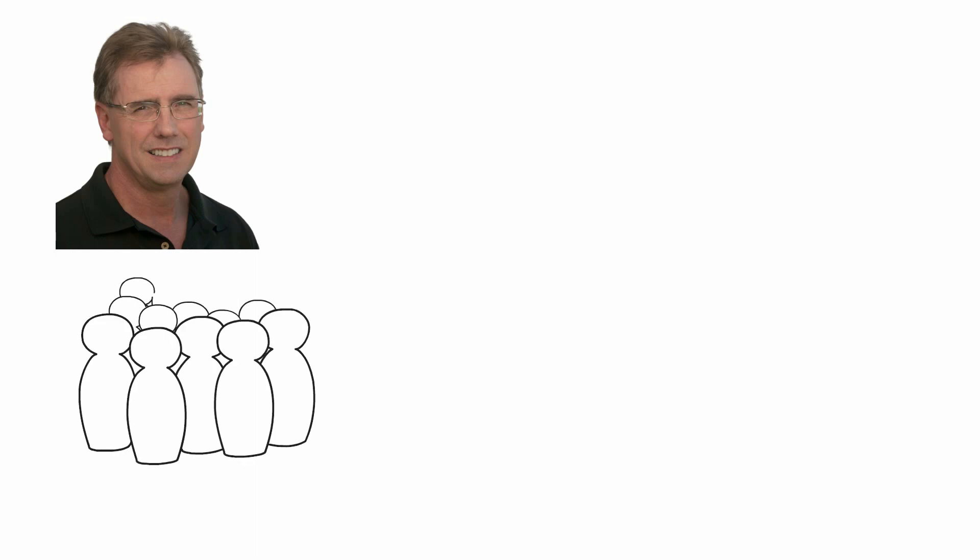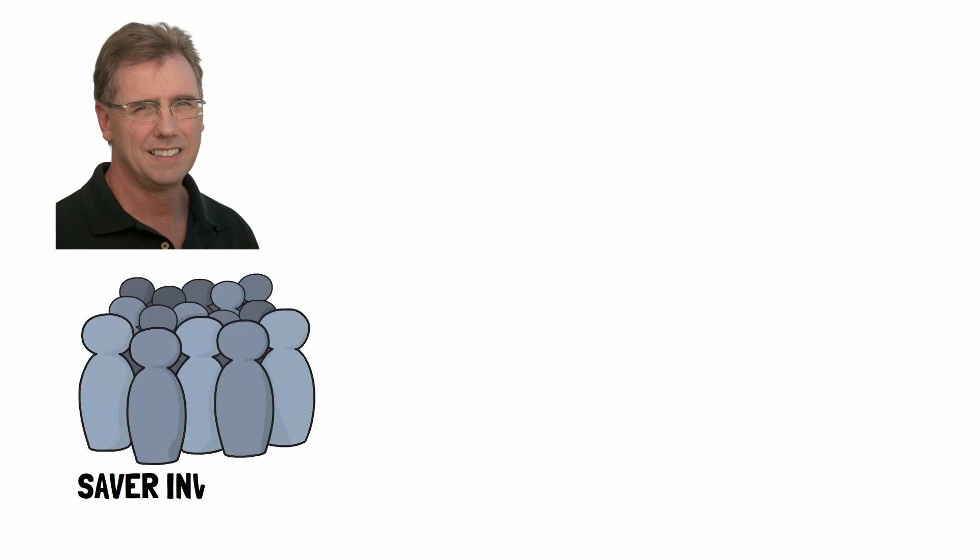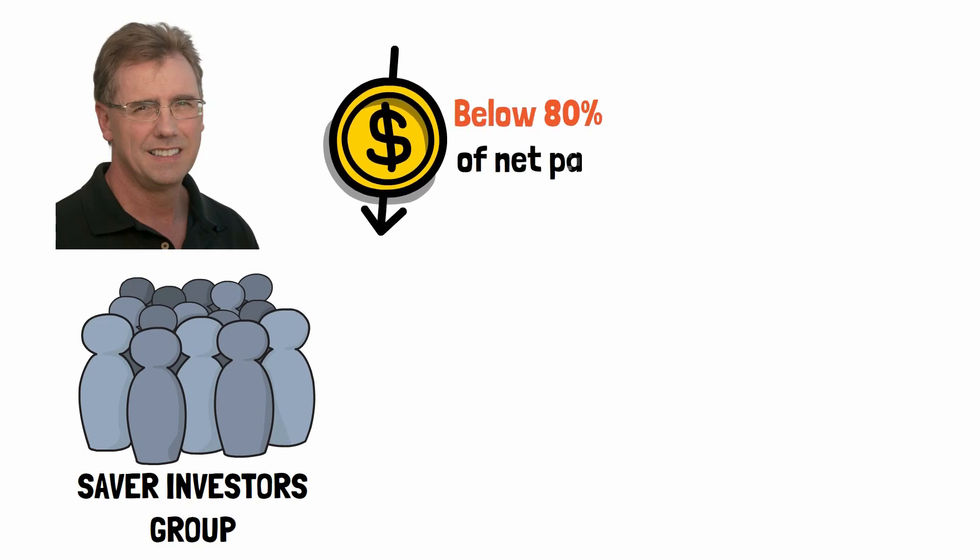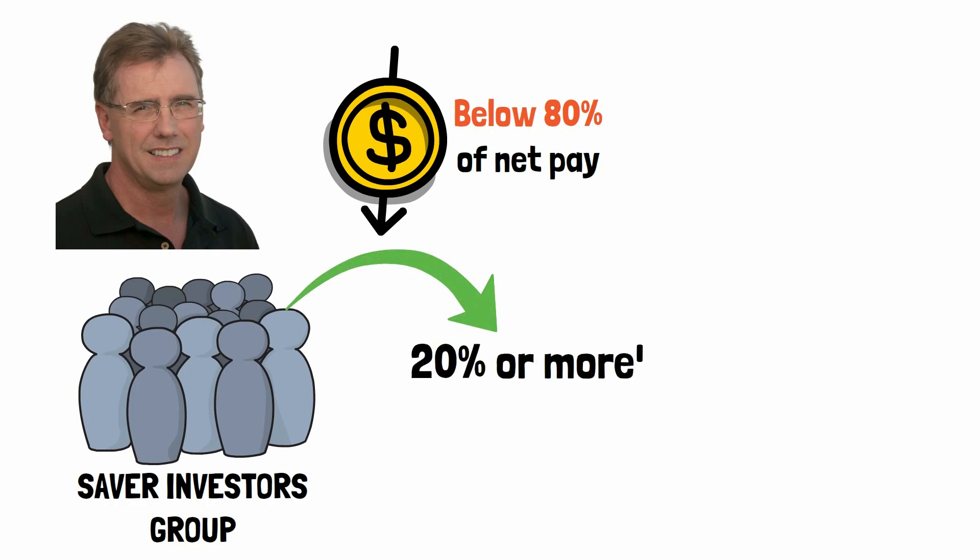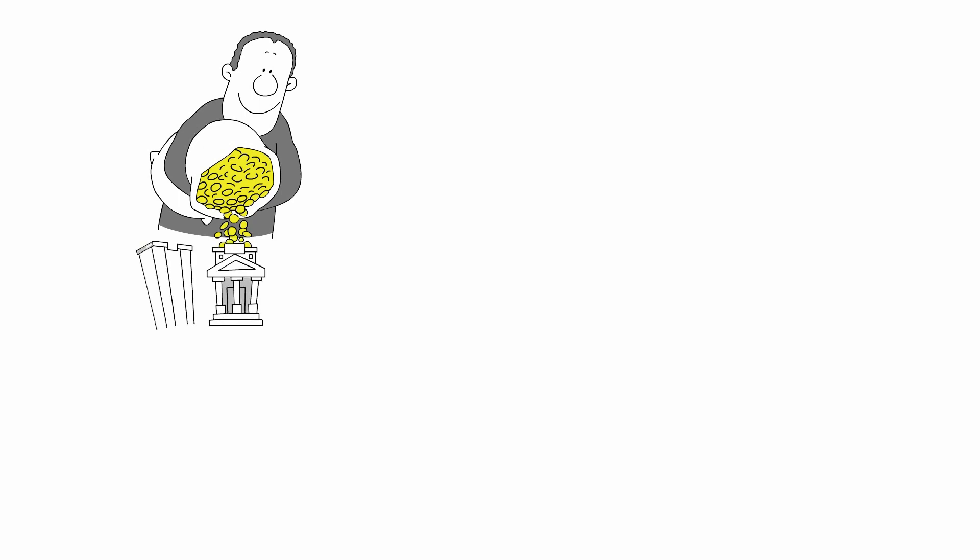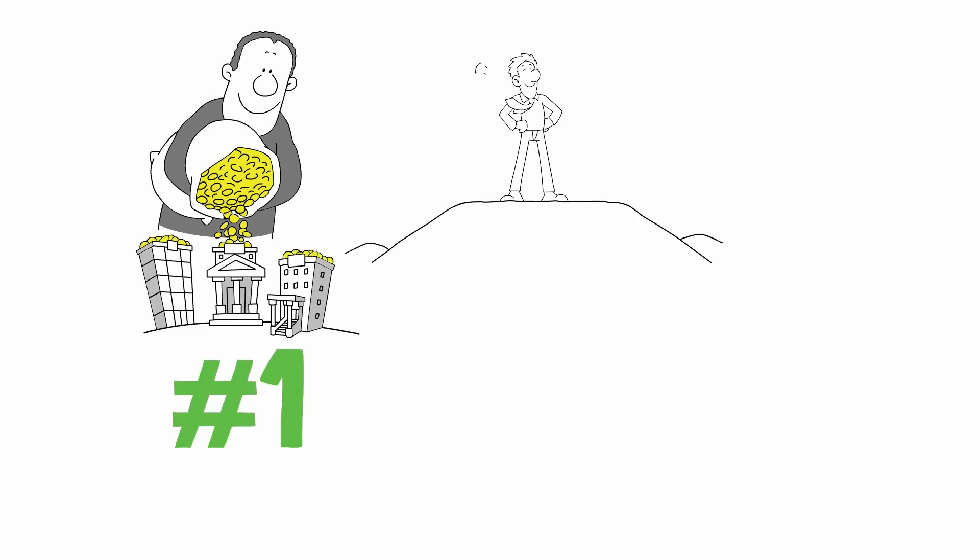Corley found that if you want to become a millionaire by being part of the Saver Investors Group, you should try to keep your expenses at, or below, 80% of your net pay, or what you take home. He found that Saver Investors try to save at least 20% or more of their income and always put that money into investments. By having this frugal mindset and making investing a top priority, it is easy to become a millionaire, and this is the most common way that people did it.